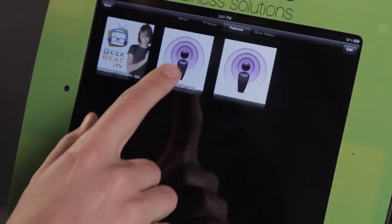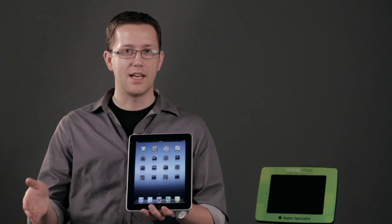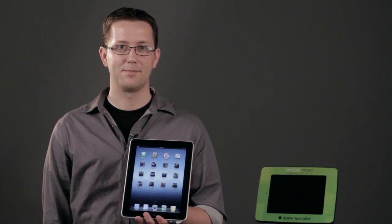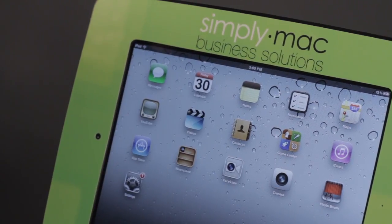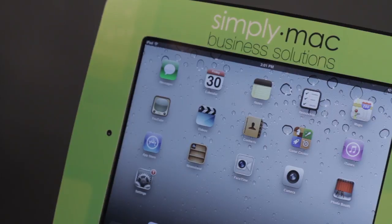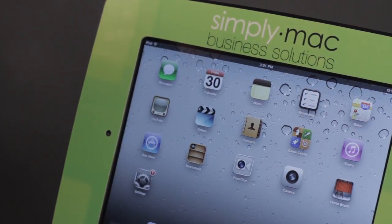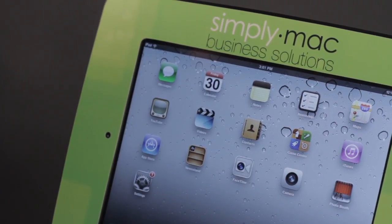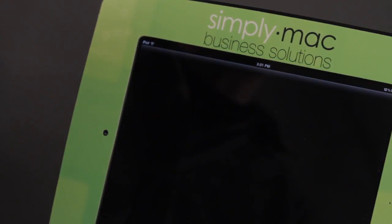Now I'm going to show you the difference between standard definition movies and HD movies on your iPad. A lot of people ask us what's the difference between a standard definition movie, or SD movie, and an HD movie meaning high definition. Well, let's take a look real quick.